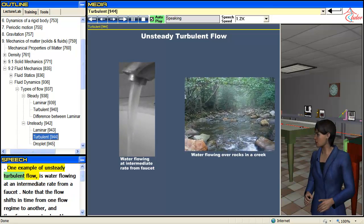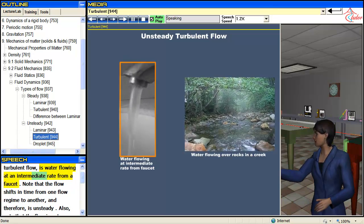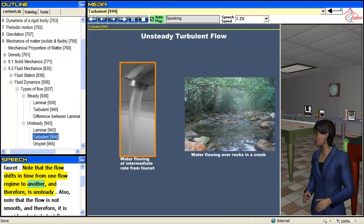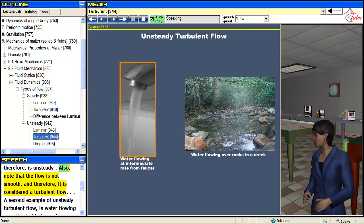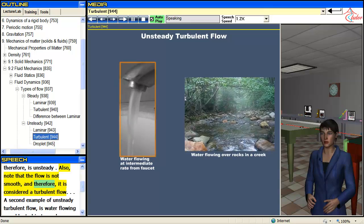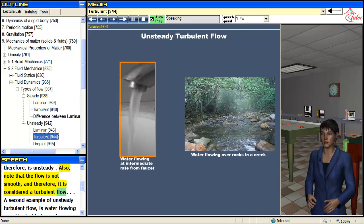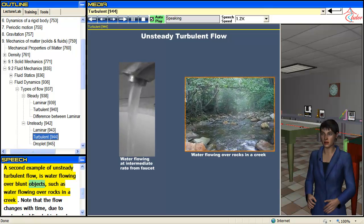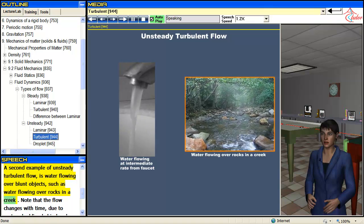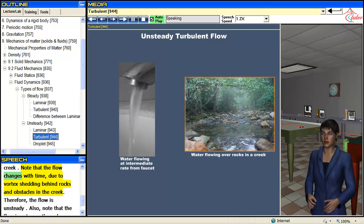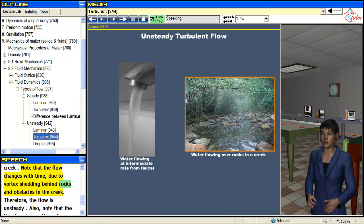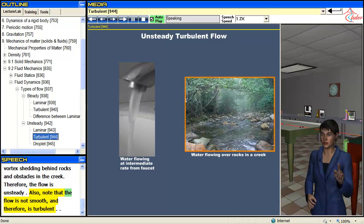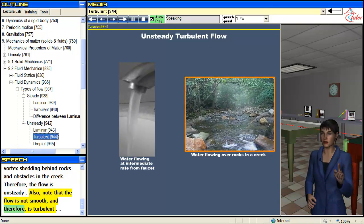One example of unsteady turbulent flow is water flowing at an intermediate rate from a faucet. The flow shifts in time from one flow regime to another, and therefore is unsteady. Also, the flow is not smooth and therefore is considered turbulent. A second example of unsteady turbulent flow is water flowing over blunt objects, such as water flowing over rocks in a creek. The flow changes with time due to vortex shedding behind rocks and obstacles, making it unsteady, and it is not smooth, making it turbulent.